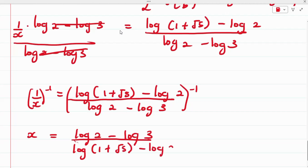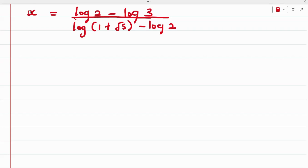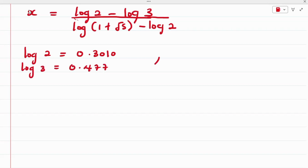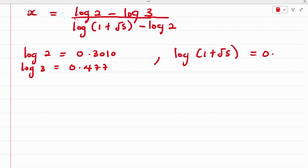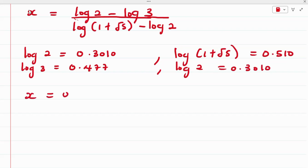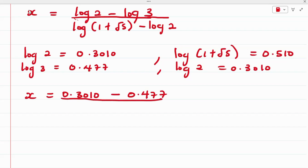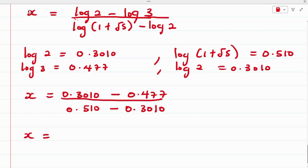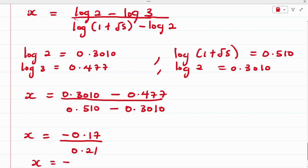Using a calculator: log 2 = 0.3010, log 3 = 0.477, log(1 + √5) = 0.510, and log 2 = 0.3010. Substituting: x = (0.3010 − 0.477) / (0.510 − 0.3010) = (−0.17) / (0.21), which gives x ≈ −0.843.